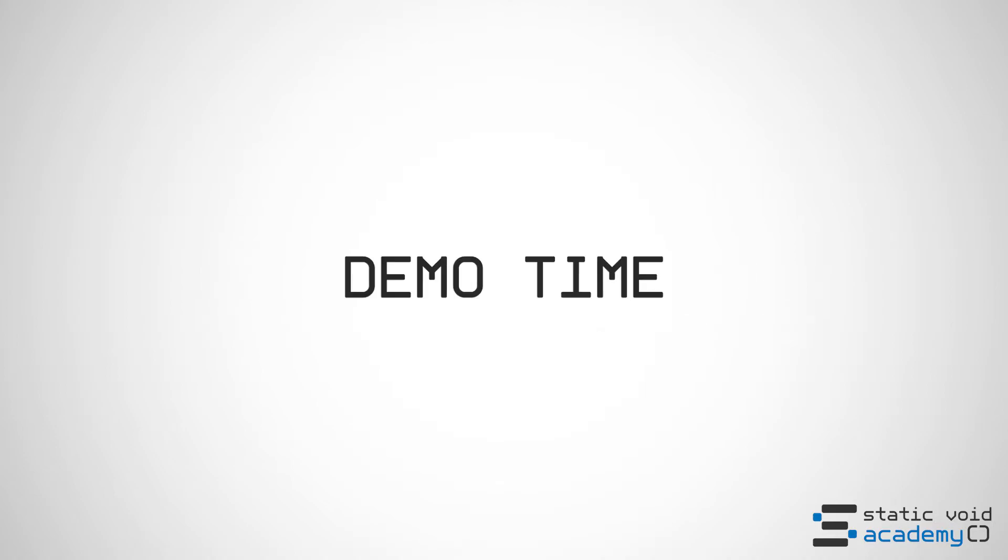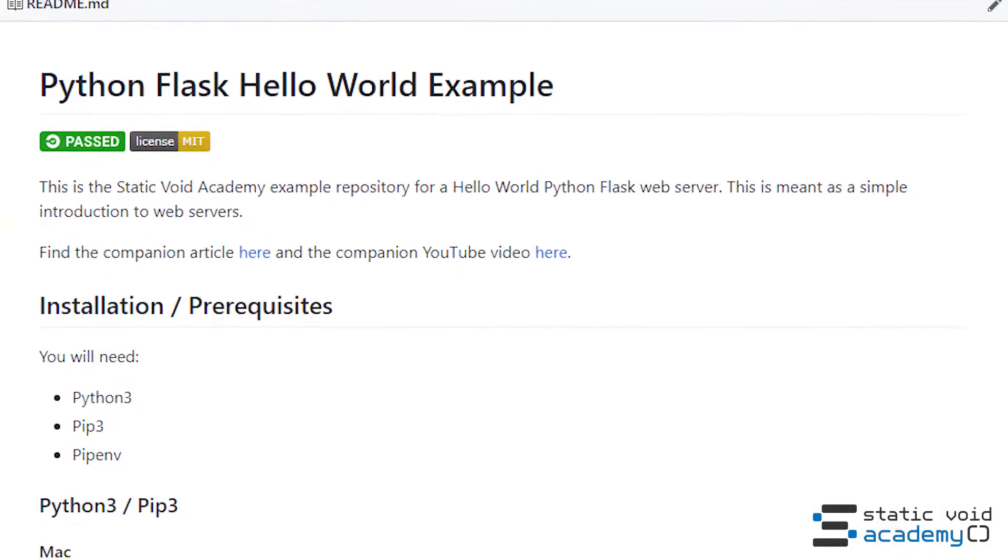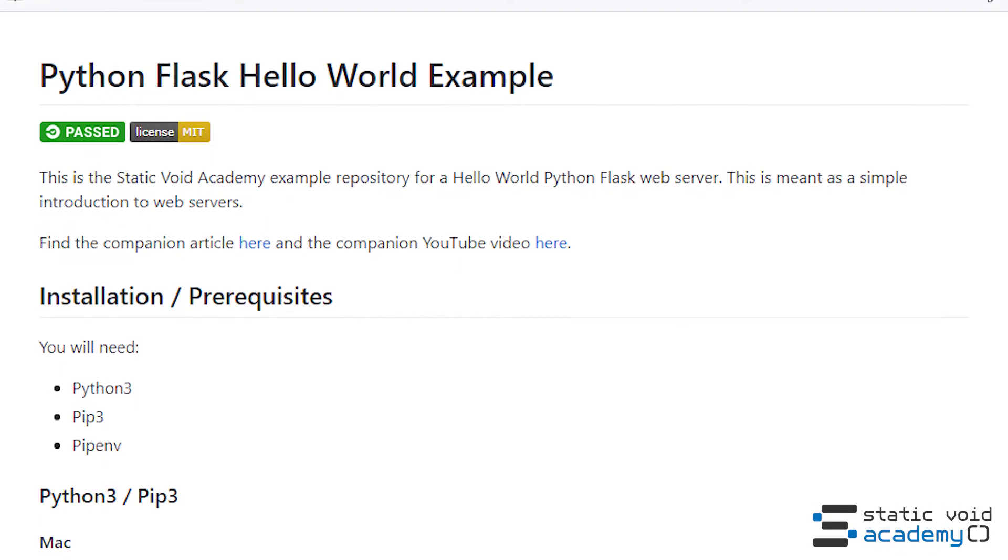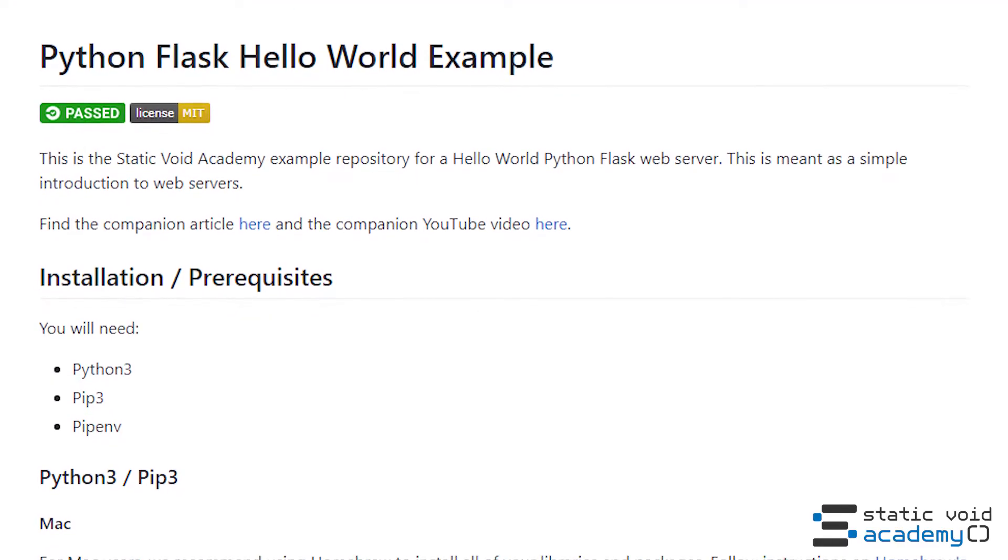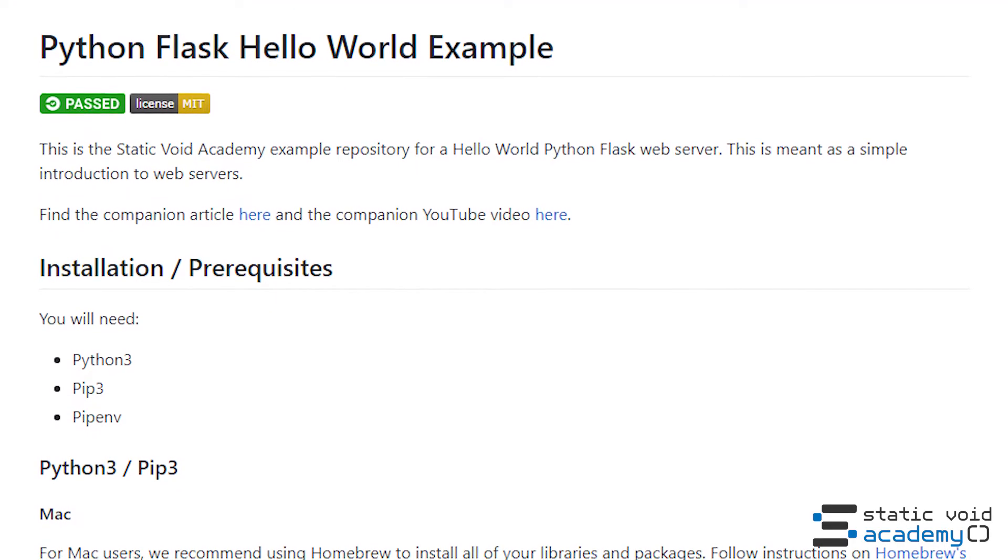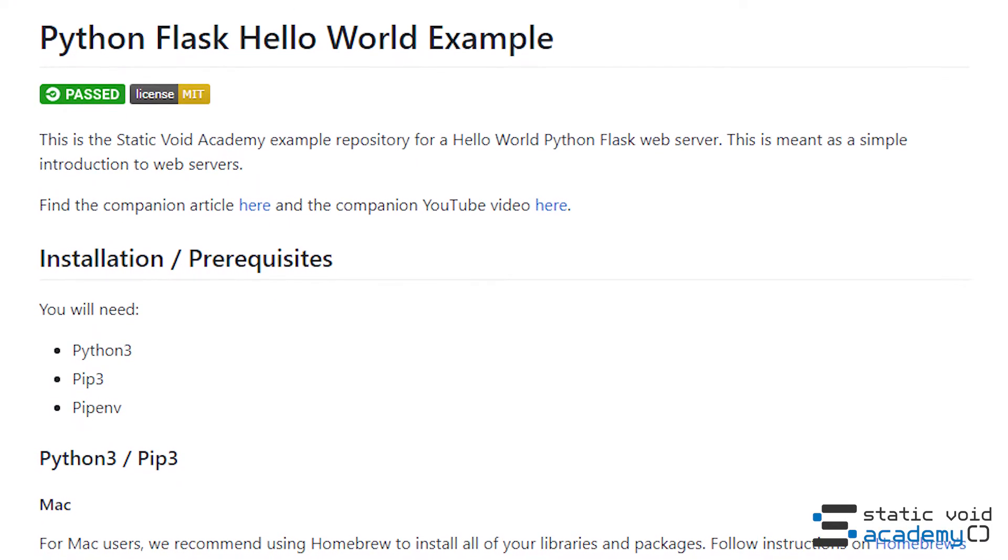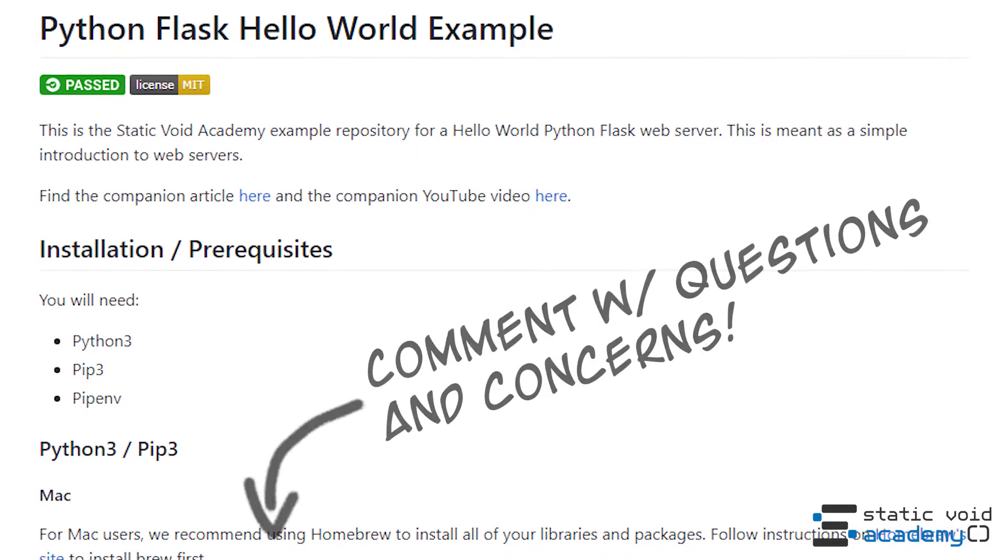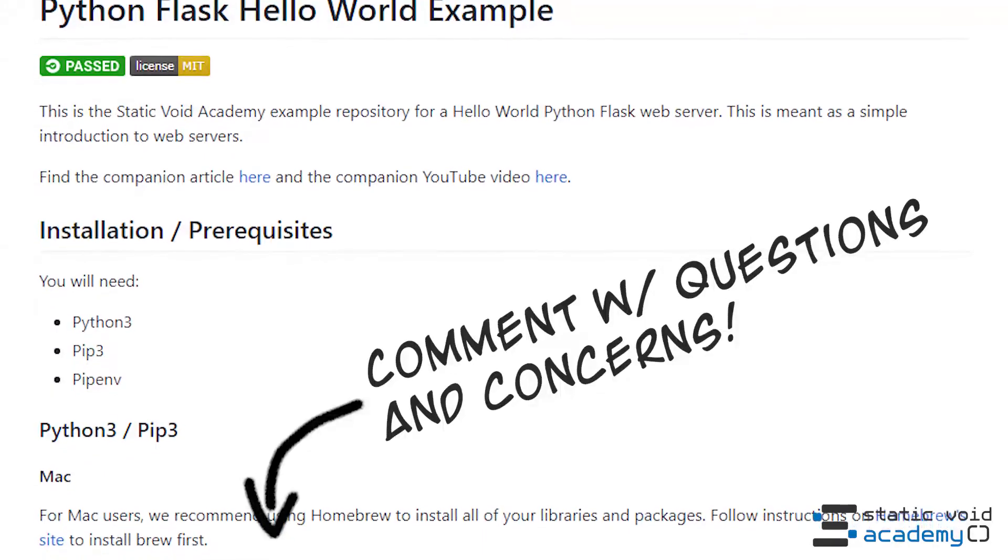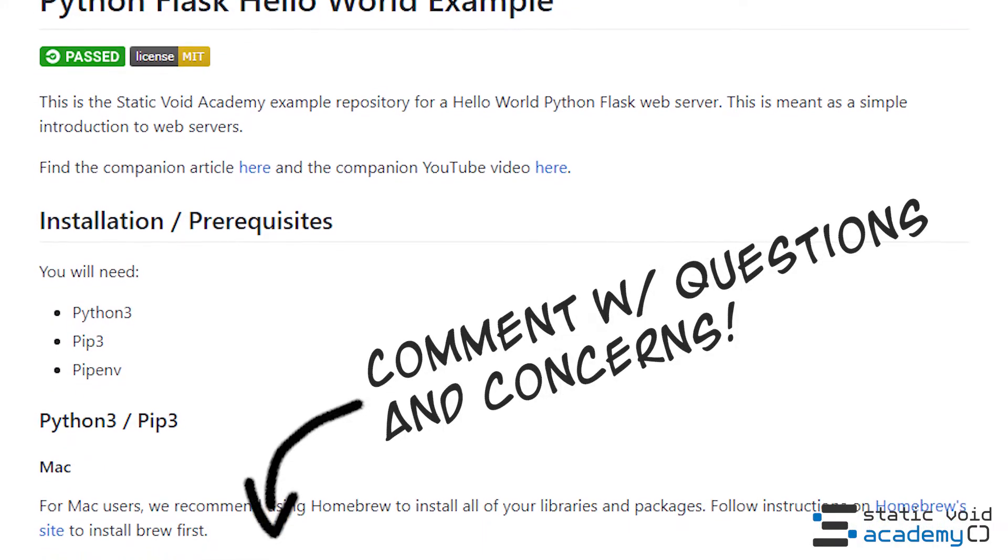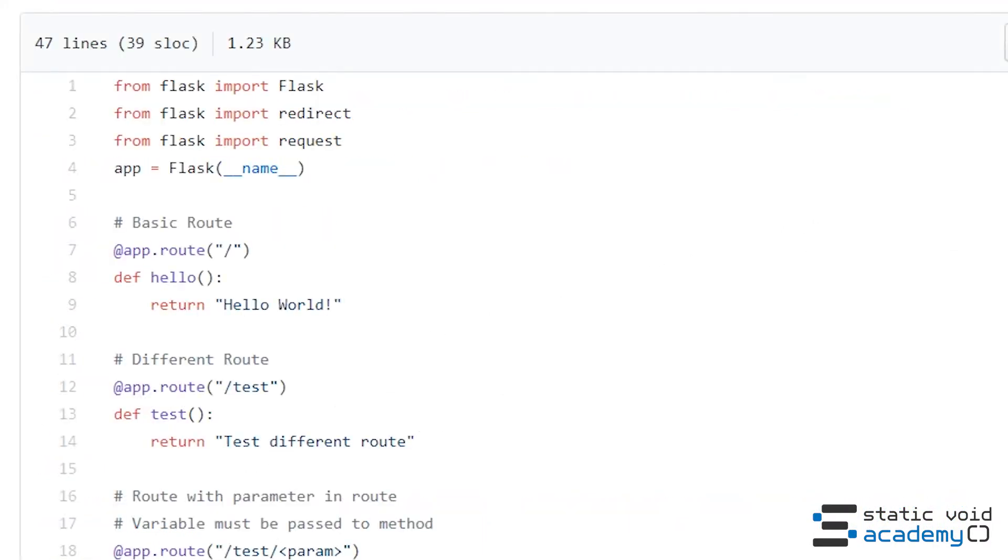Let's take a look at our GitHub repository where we can find a Python file that implements a Flask web server. Now if you follow along the read me included in the repository you should be able to easily download all the dependencies required to launch the web application. If you have any trouble go ahead and comment below or comment on the accompanying Medium article.